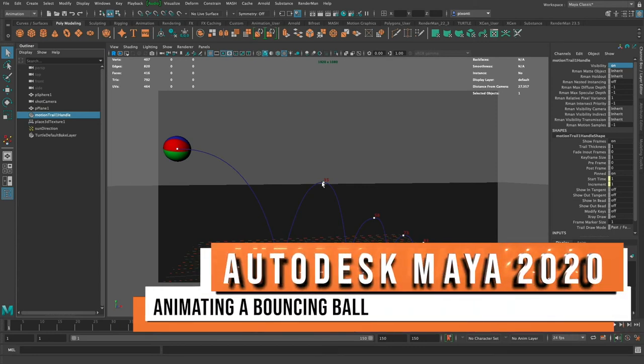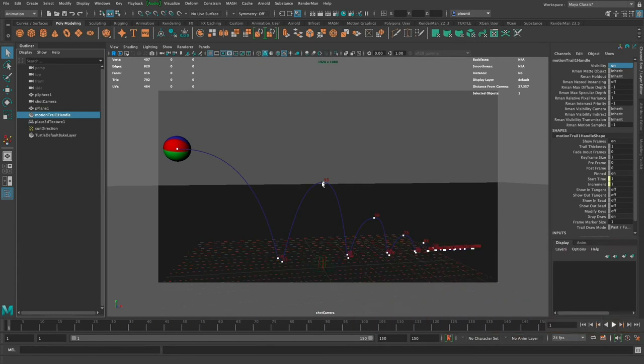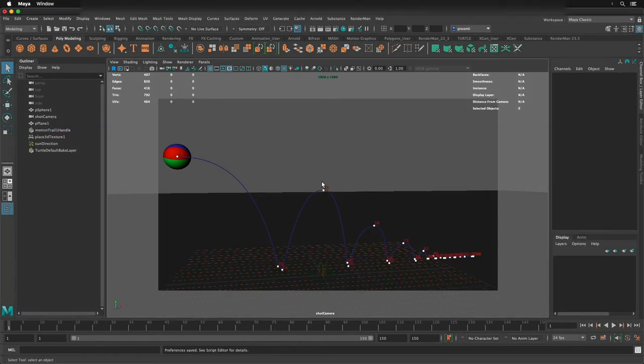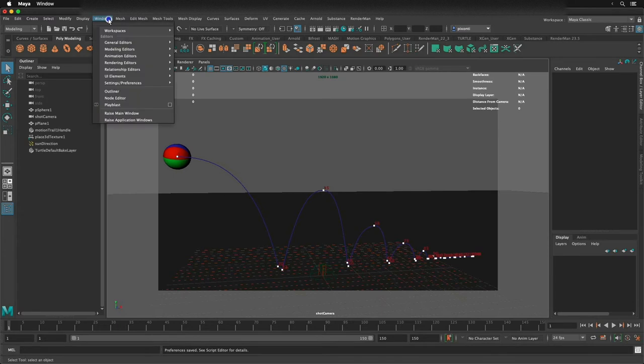Hello everyone. In this video, I'm going to show you how to do a very basic bouncing ball in Maya. Before we start animating, I want to set a few preferences in Maya to help us with animation and to make sure that when you're following along, you're going to see the same thing that I do.